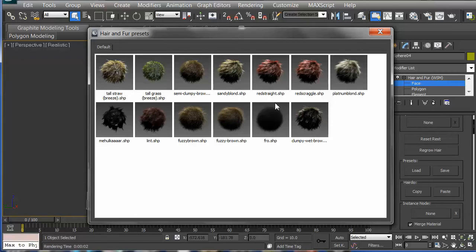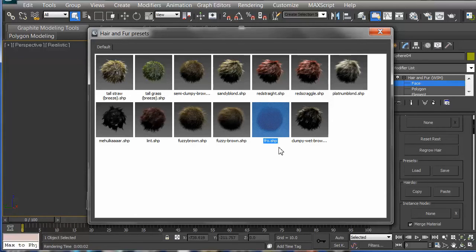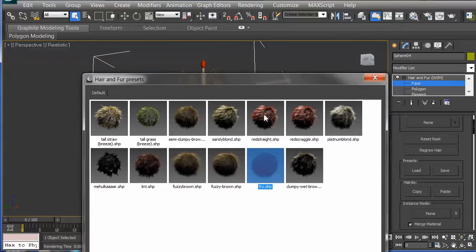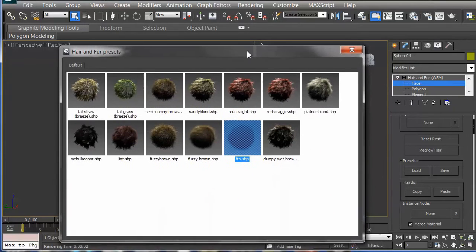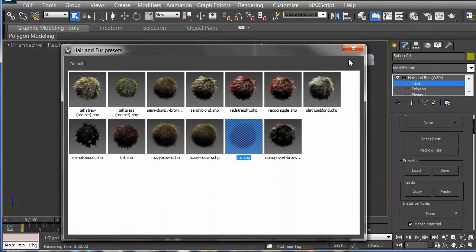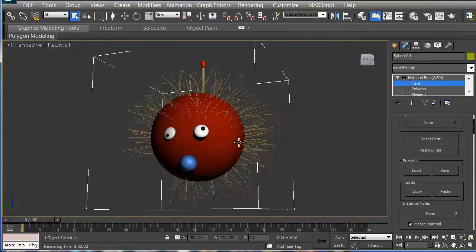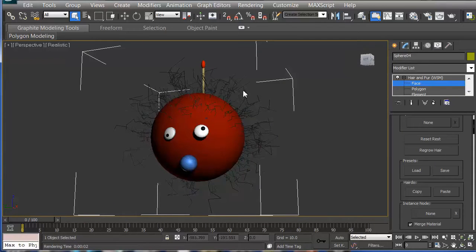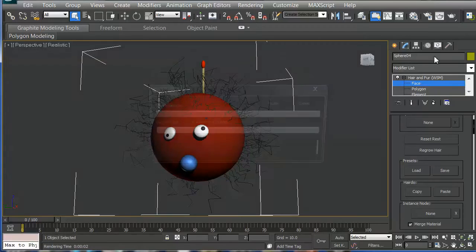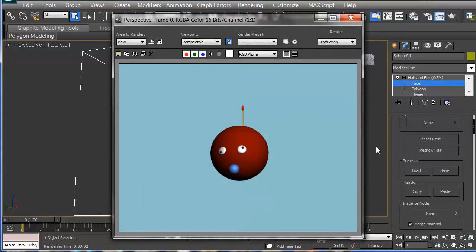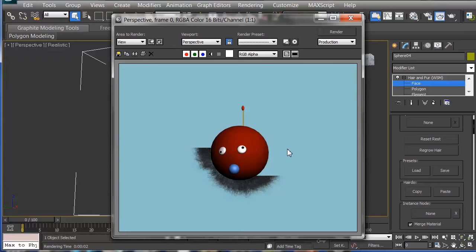Let me do that. Let me just go ahead and add the fro to our character. We'll see what that looks like. And hopefully, oh there we go, it accepted it. I had to double click it. And let's render that out. And now our little fuzzy ball here has a fro.